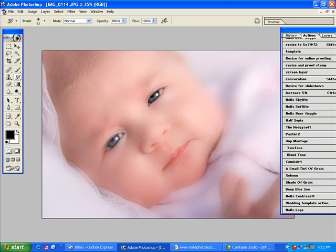And I'm going to bring back at 100%. I'm going to bring back the eyes. Let's bring back the mouth. Maybe the nostrils.